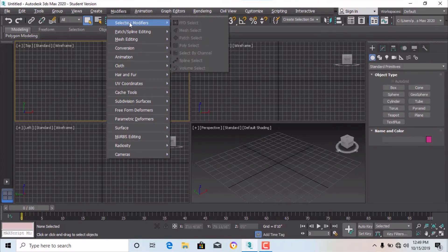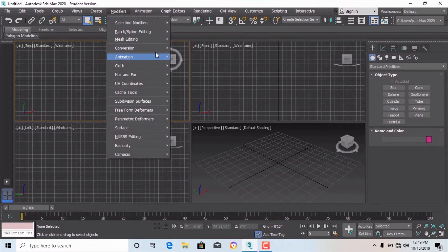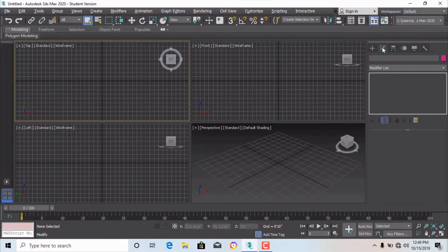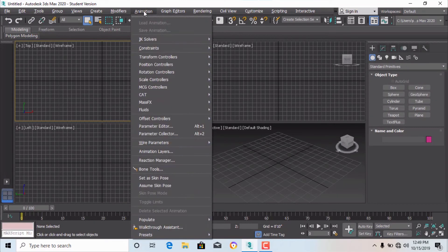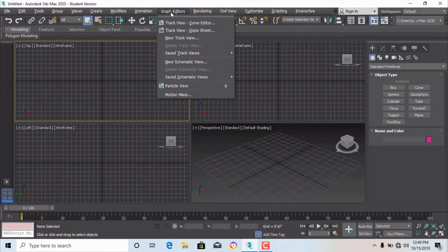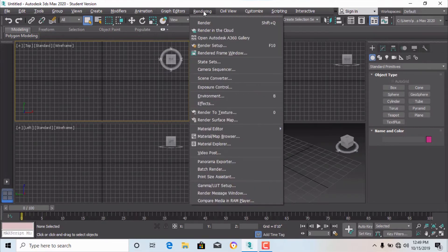Modifiers include Selection Modifiers and more, all of which are also available in the Modifier List. This section is for animation — if you want to make a walkthrough. Not all commands are necessary for architects and interior designers, so I will cover walkthroughs in a later video. These are also the Graph Editors.